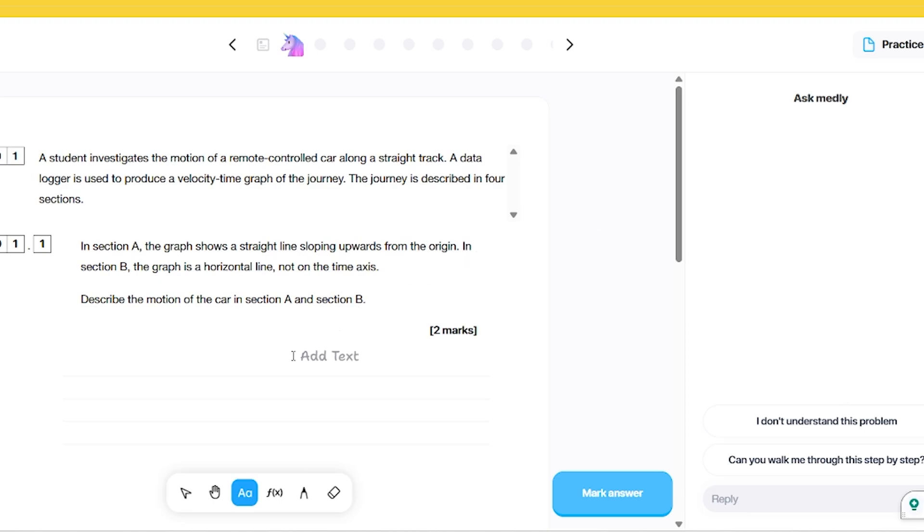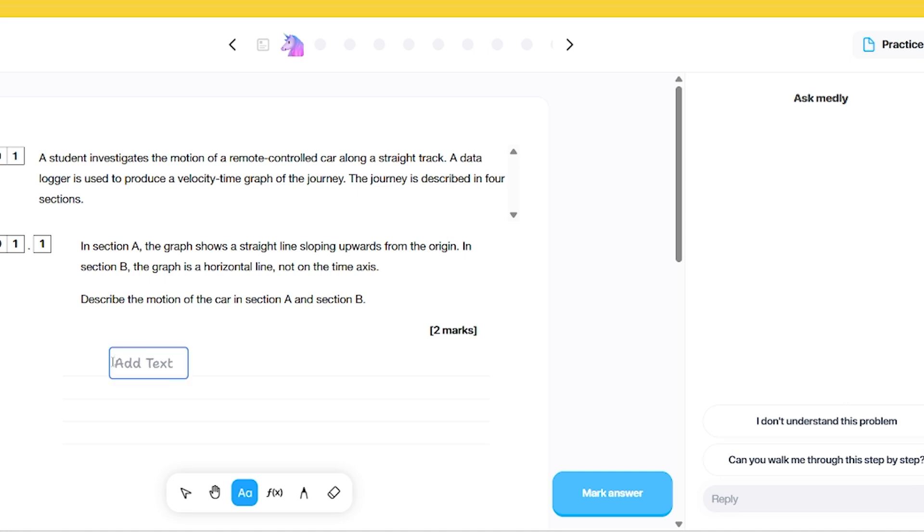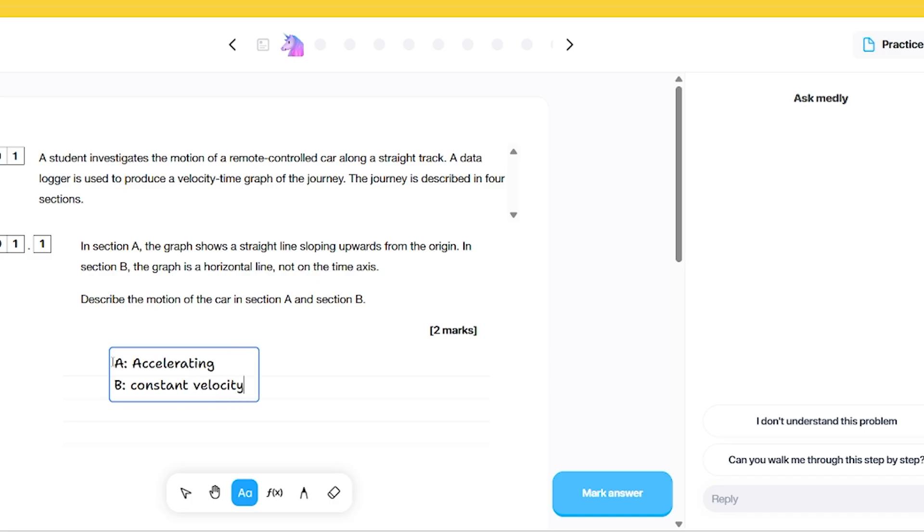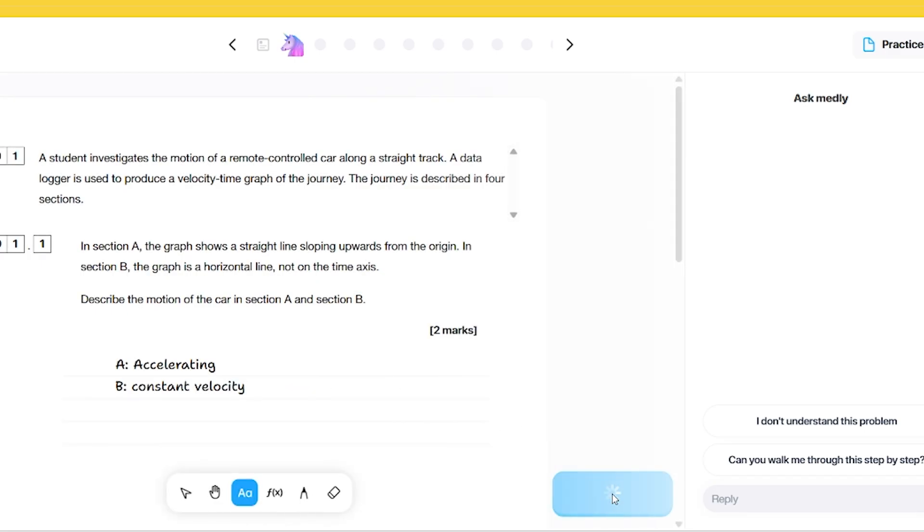One of the features is it does mark the answers. Here I've got a practice question about a velocity time graph. It says in section A, the graph shows a straight line sloping upwards from the origin. In section B, the graph is a horizontal line. So describe the motion of the car in section A. I'm just going to say in section A, accelerating. And then in section B, I'm going to say constant velocity. I've just typed that in super quickly. Let's see what it says.